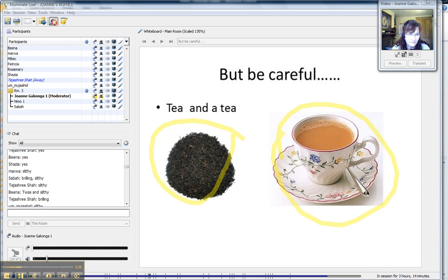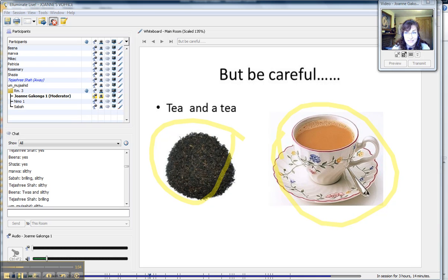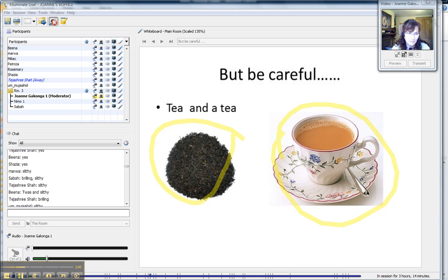And that's the one on the right. The other one on the right, the other one has to be countable. It's going to have three teas, for example. So where we can pluralize it, it's going to be countable.